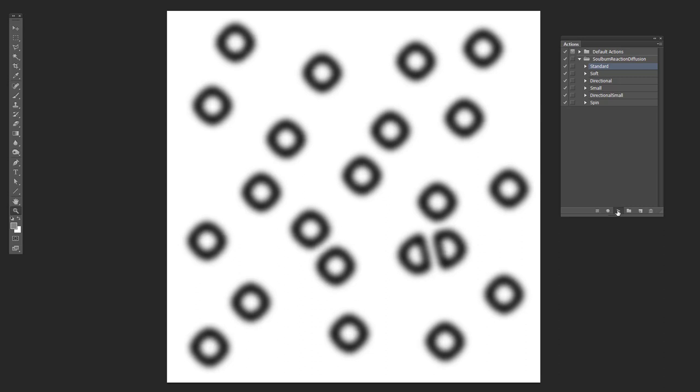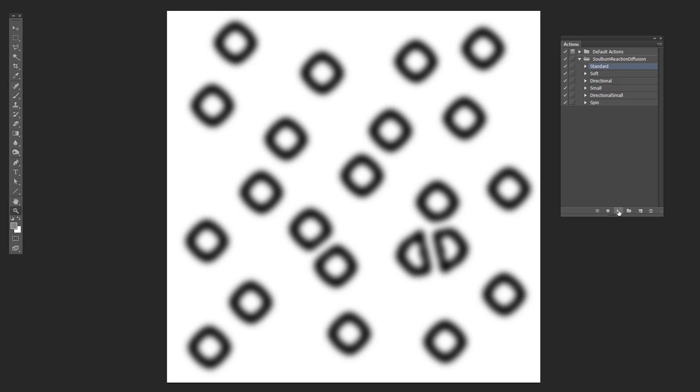And then just so you're not bored watching me hit this over and over and over again. This is not a very fast computer, by the way. This is my laptop. So that's why it's taking a little bit longer. If you have a faster computer, this will be a much faster process. But let's just speed it up for the next little bit. And you can see it as it grows. And then I'll be back after we get it a little bit closer to the end.